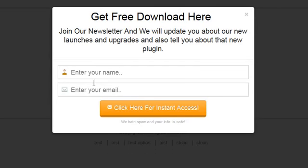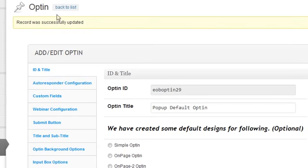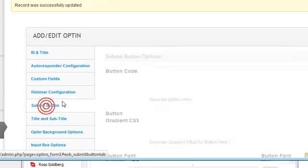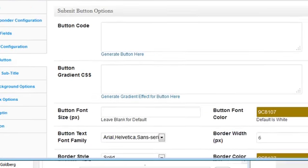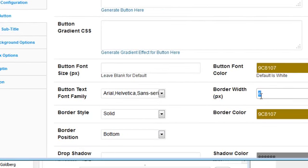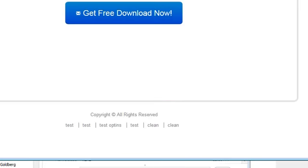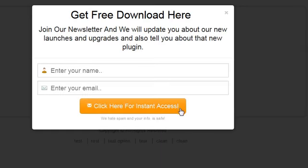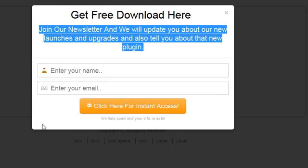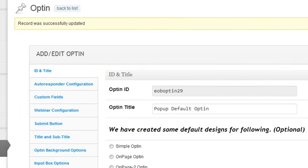I'm going to change the button a little — it has a dark border on the bottom I want to remove. I go back, find the submit button, and delete that border setting. Now when I refresh and click, the border on the bottom is gone. And I can also put a red border around the entire opt-in — watch this: I come here and go to the background effect.